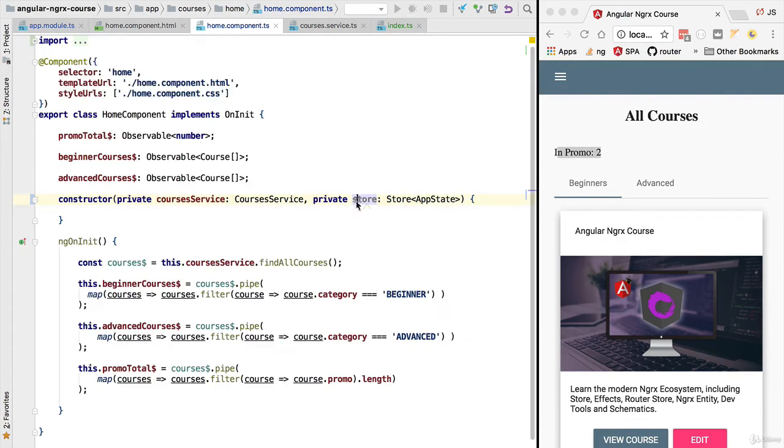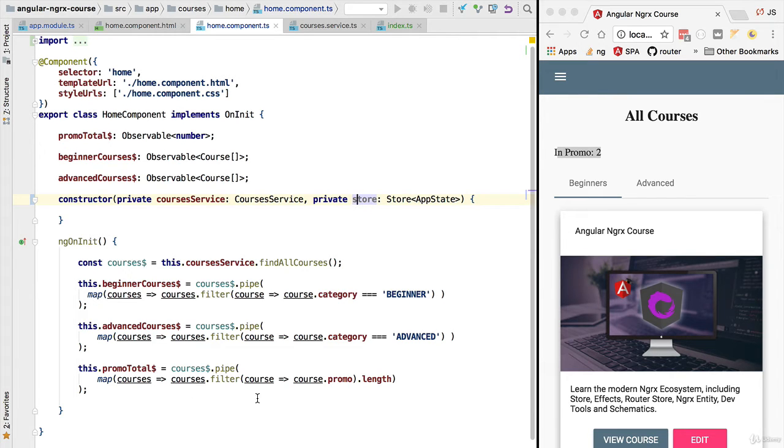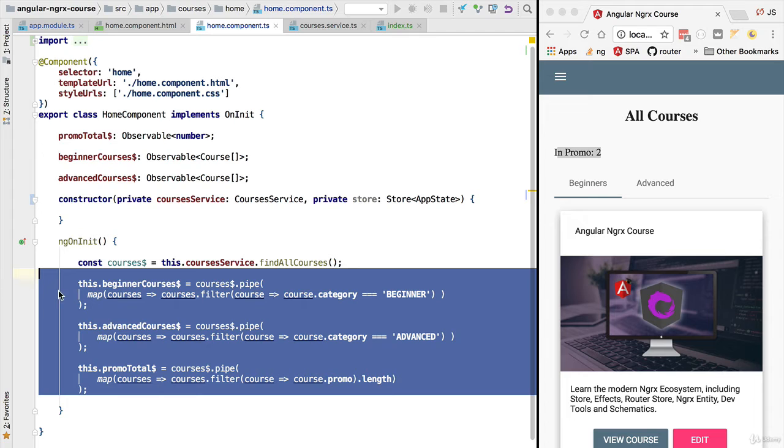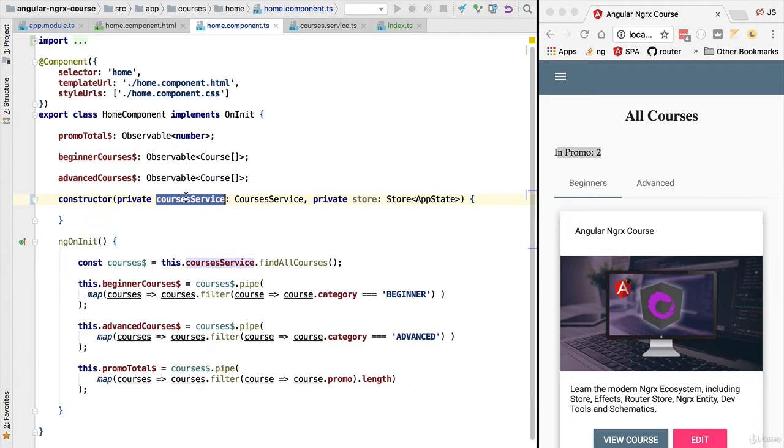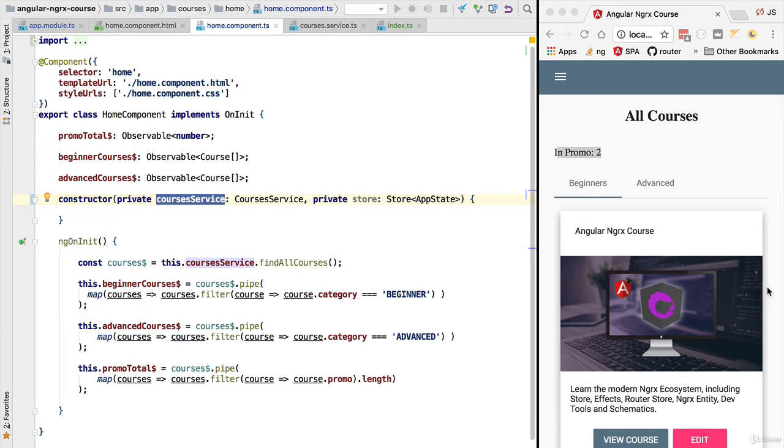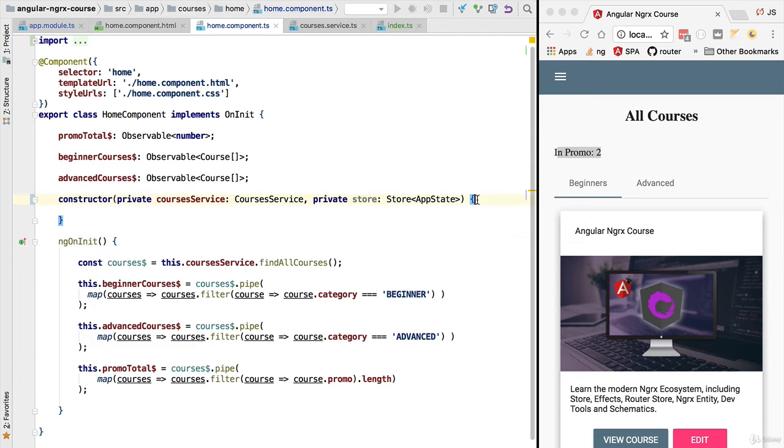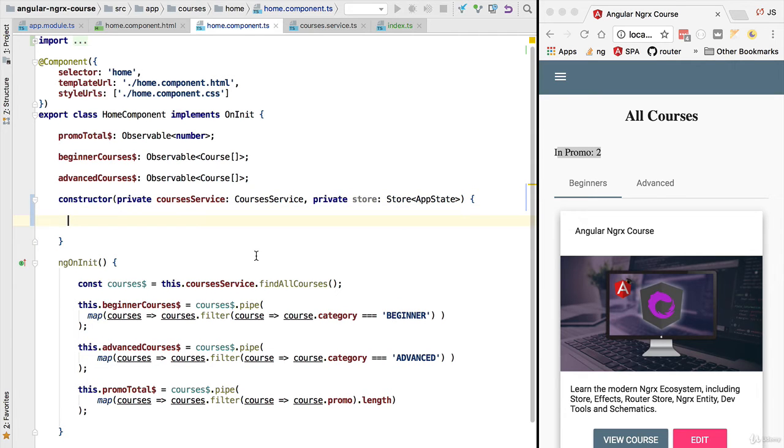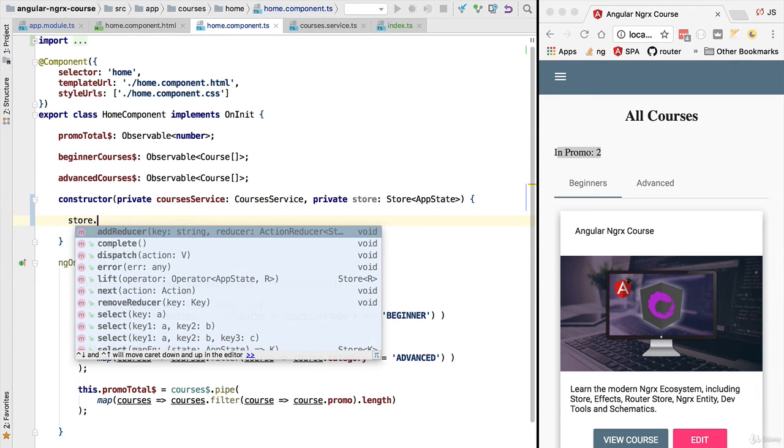This store in the new implementation of the home component is going to be the source of all our data so we will no longer have to use the course services directly in this component. This also means that the store will be able to keep the data so as we navigate away from this page the data will not be thrown away, it will still be available in the store. Let's now have a quick look at the store service and see what we can do with it.